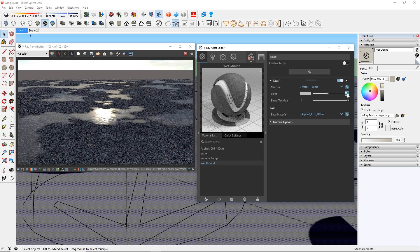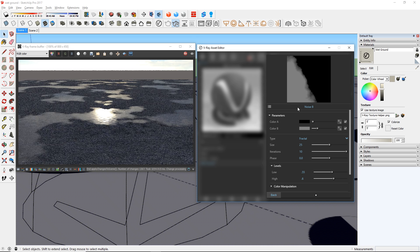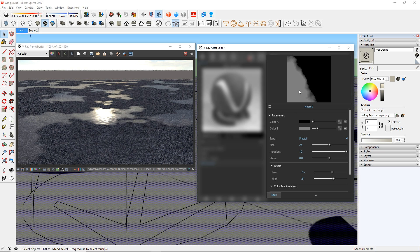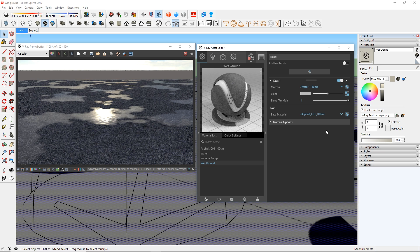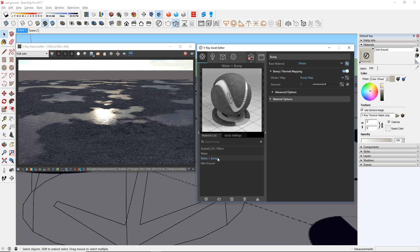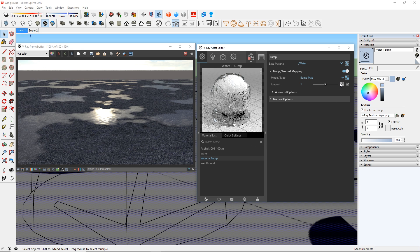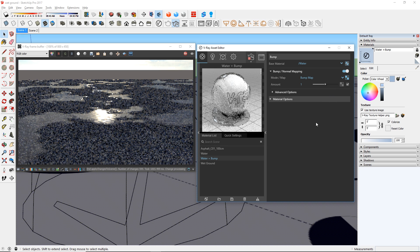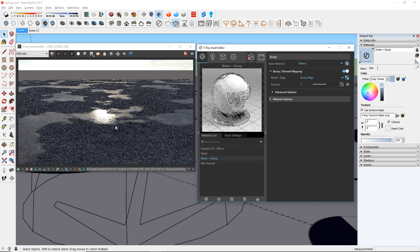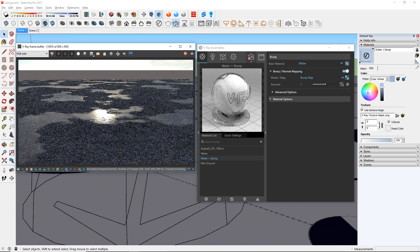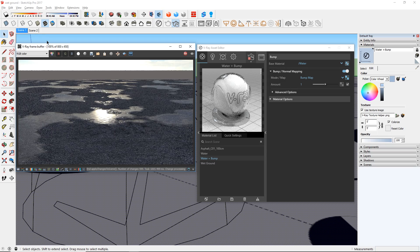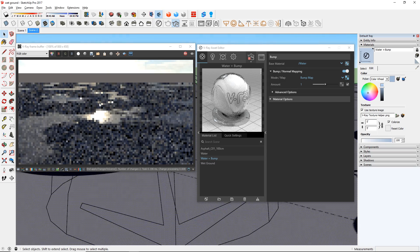Now if you remember, this blend map is what controls our water spots. Let's right click it, copy it, and go over to the Water plus Bump to paste a copy as the bump map. You can see that this added texture around the edges of the water spots.